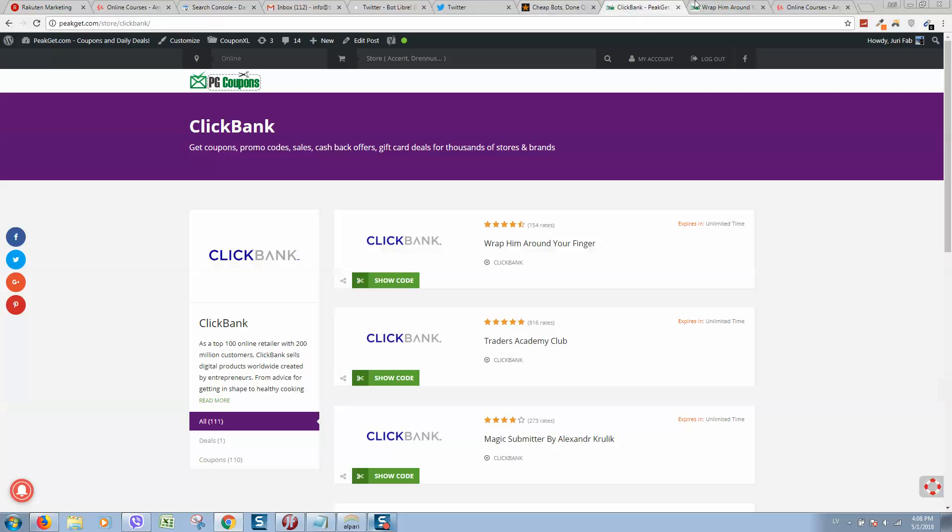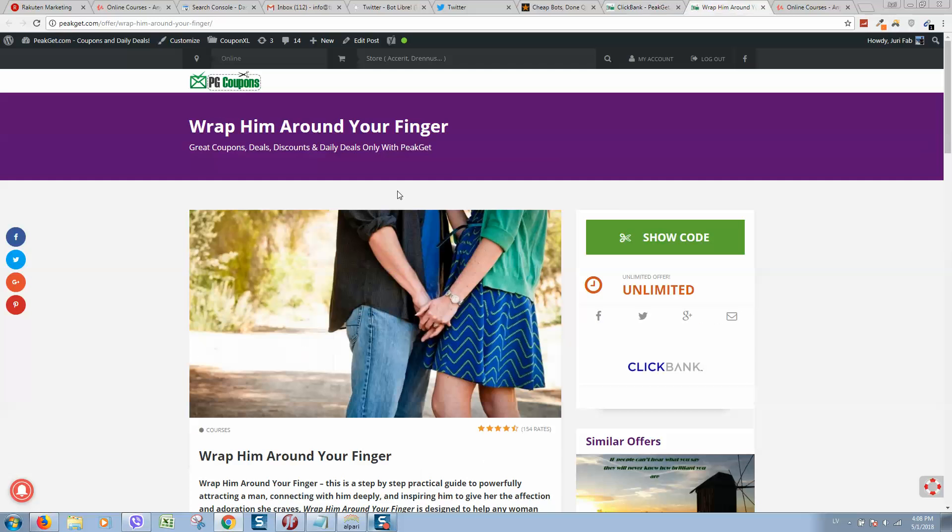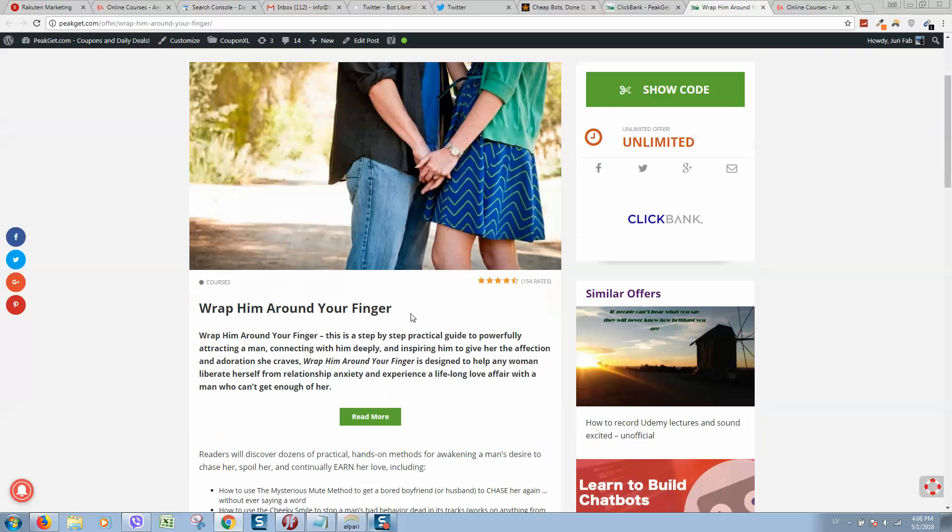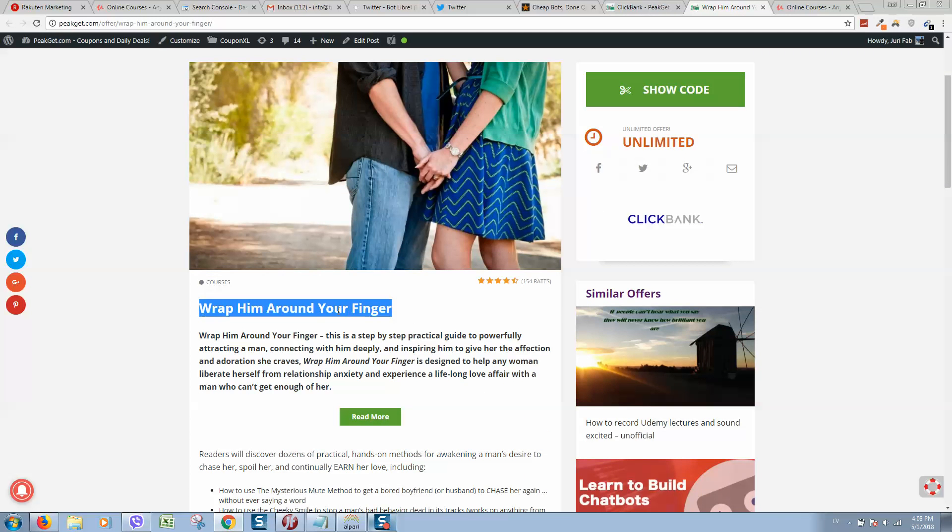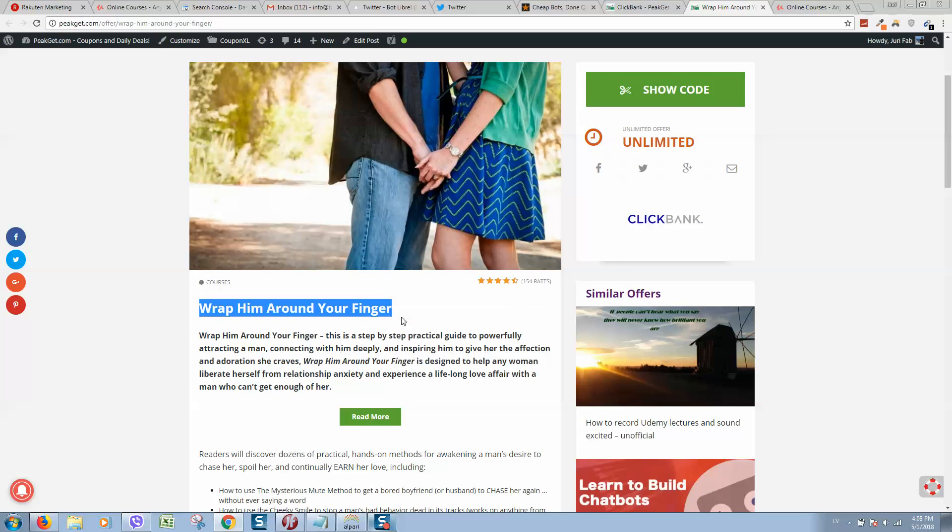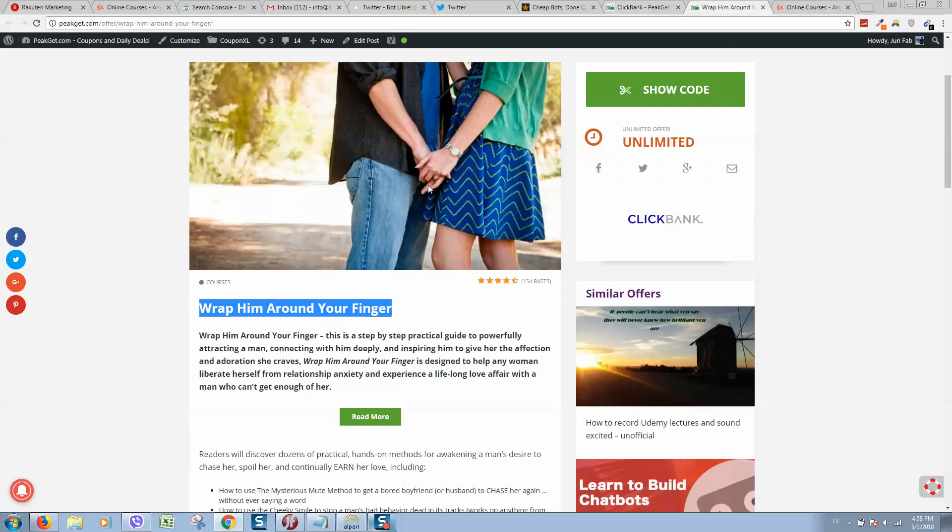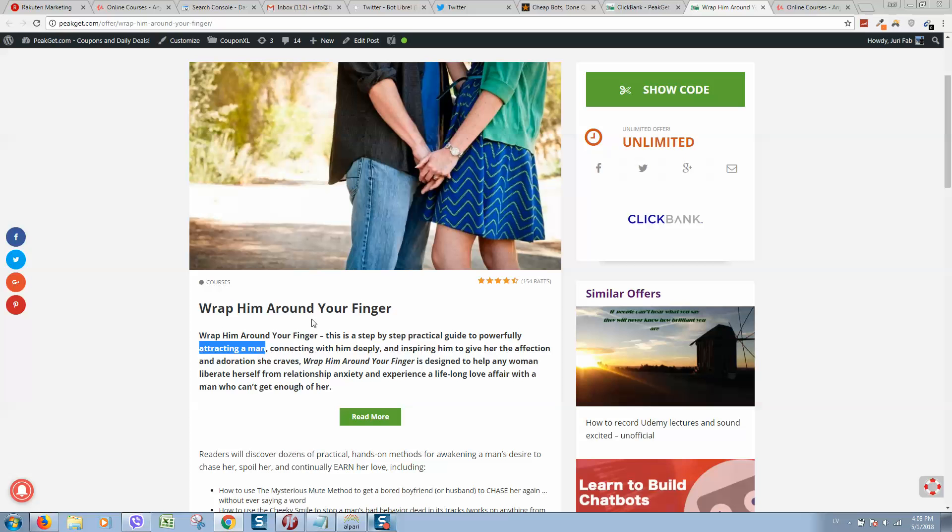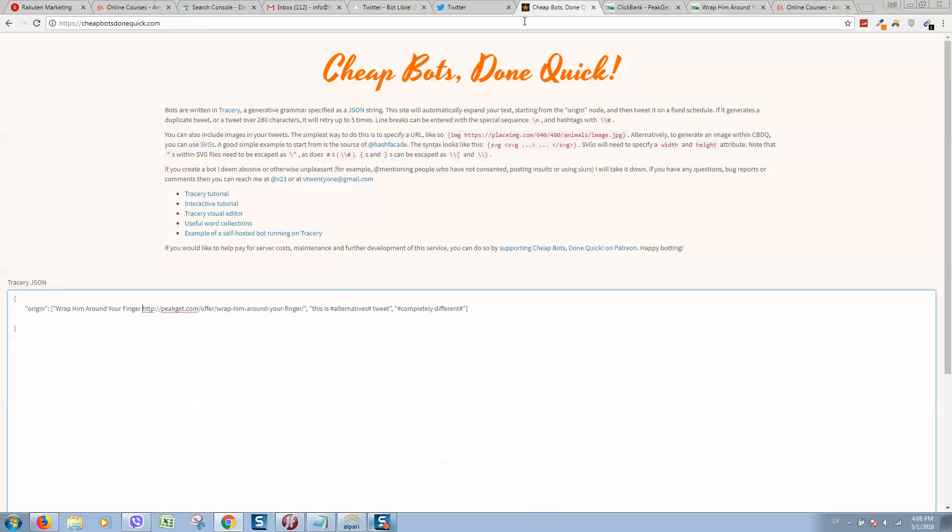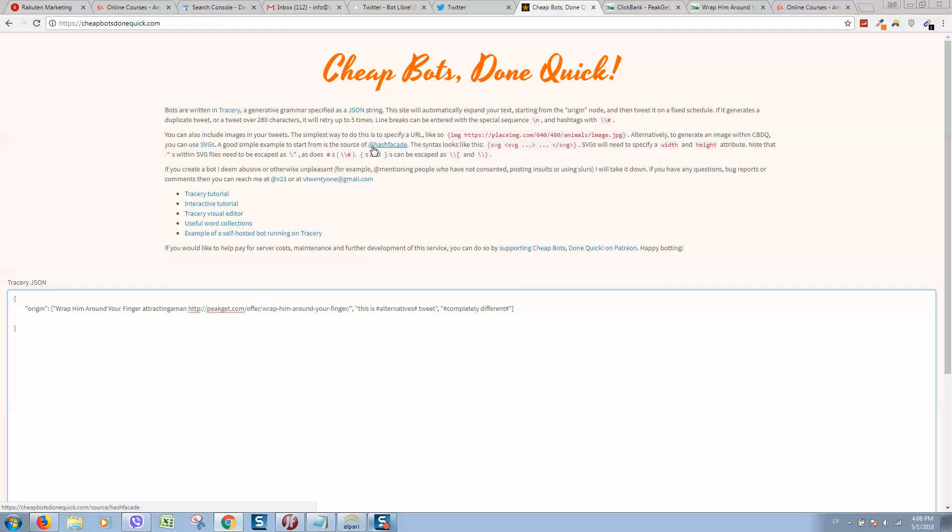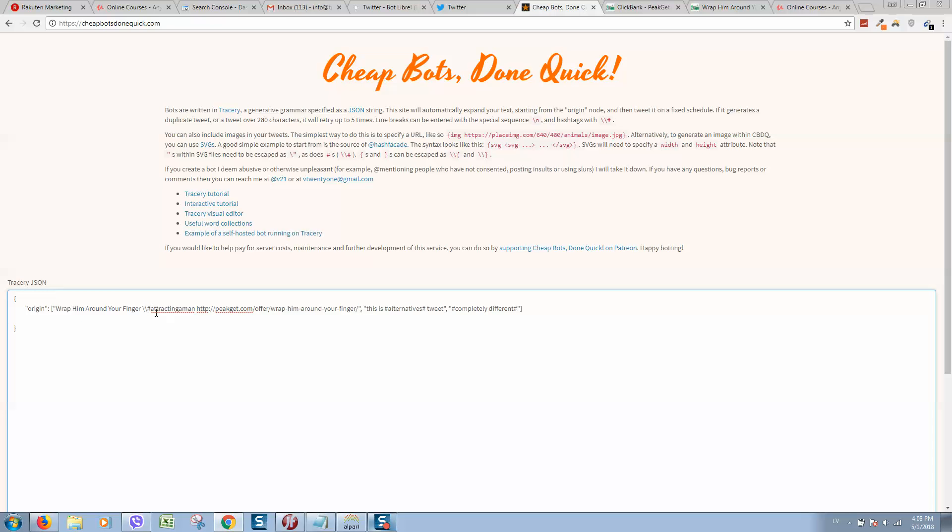I will place the link here, then I will copy the headline and will include one hashtag - attracting a man. This symbol will work as a hashtag.